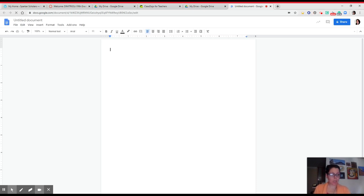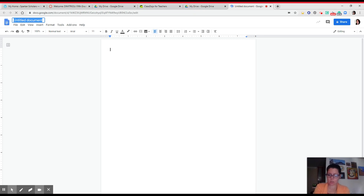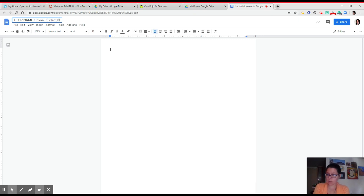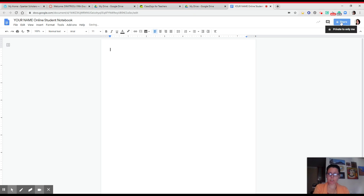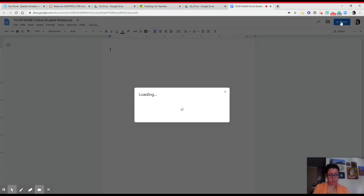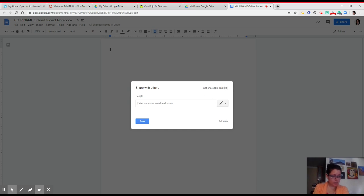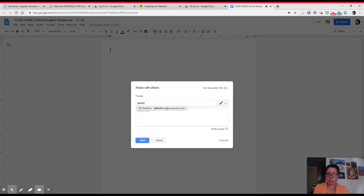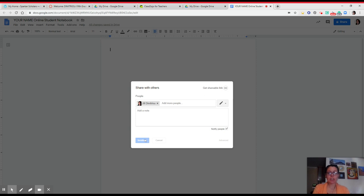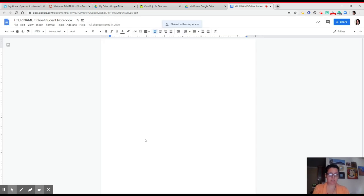The first thing I want you to do while you are thinking about it is you're going to title this. You're going to title it your name, parent, online student notebook. You're going to click share. And you are going to share with me. You can also add your parent emails in here as well if you would like. You're going to add my email, jaydimetrio.com. You're going to go ahead and you're going to click send. And it will come up as shared with one person.